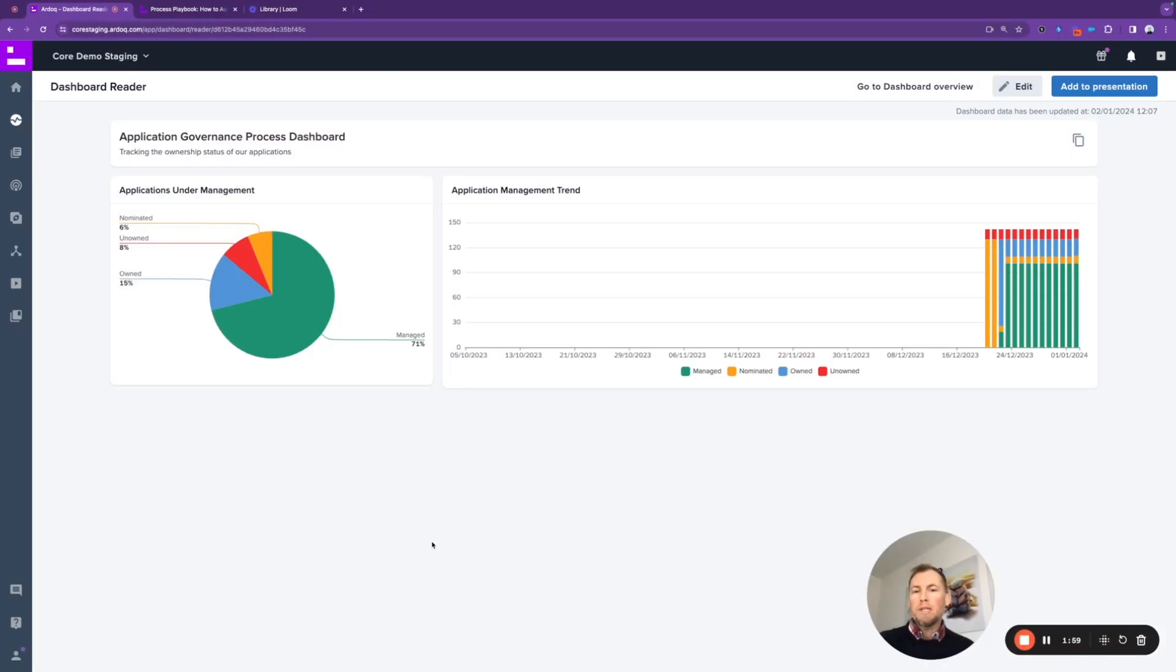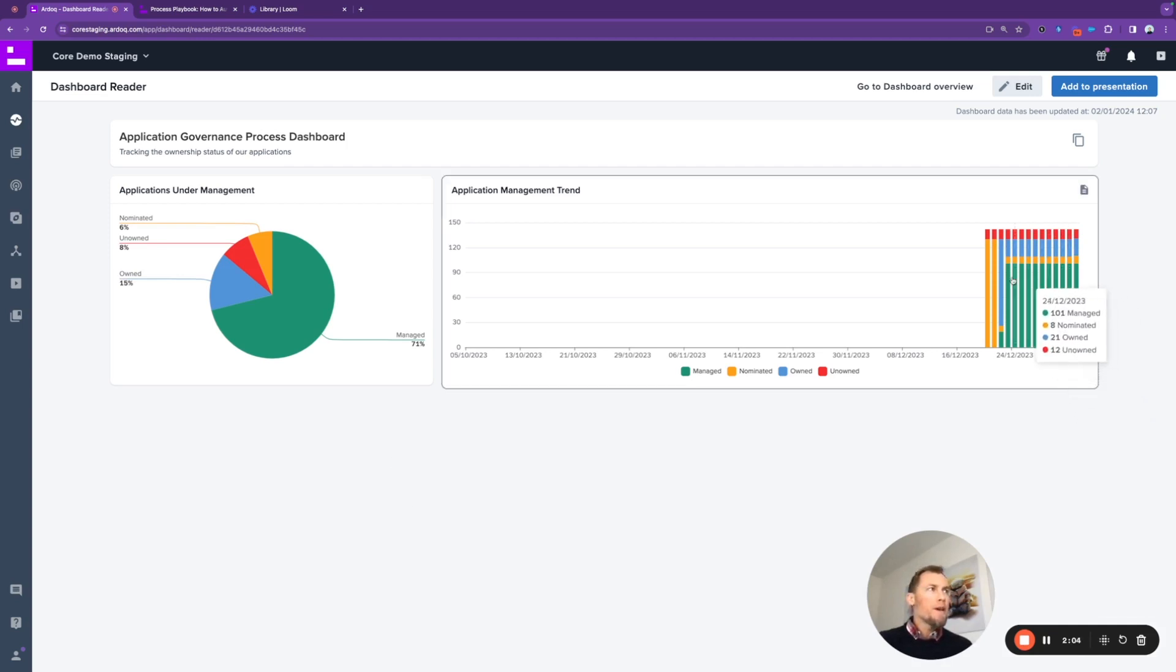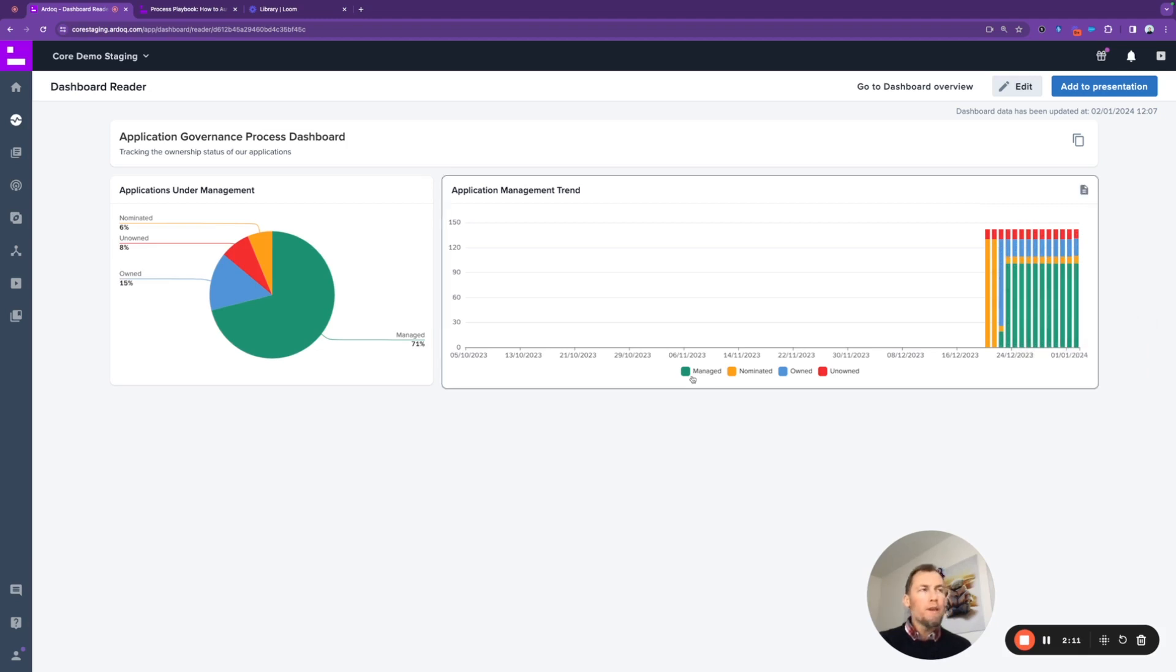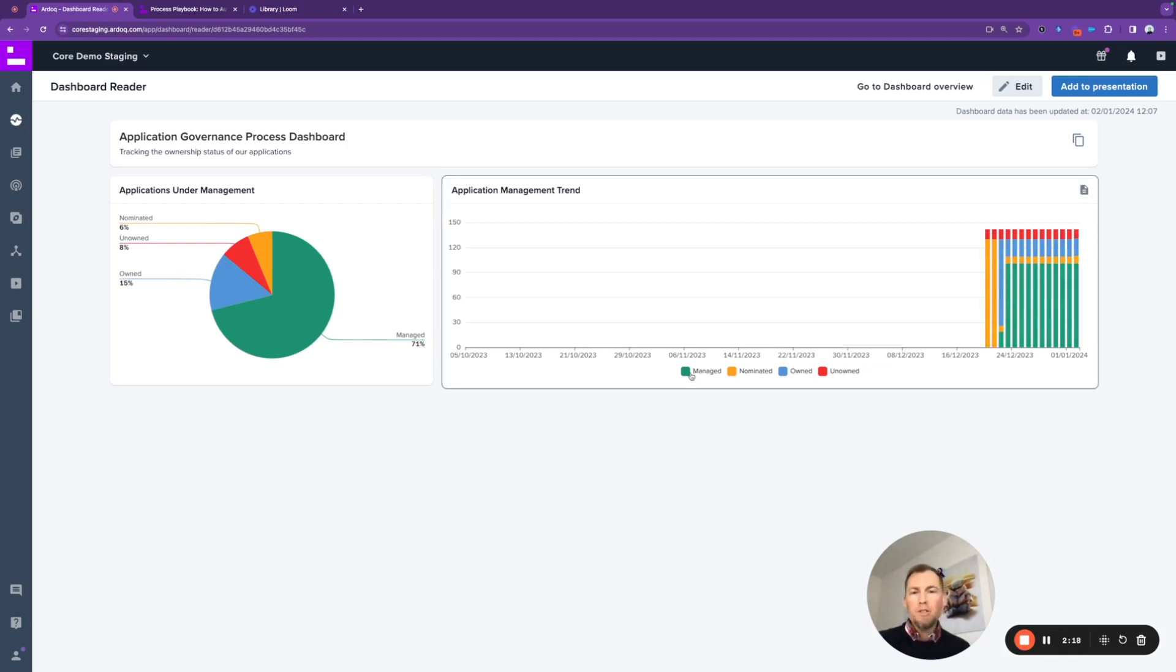To start off with, just a high-level overview of the application governance using this dashboard. Something like the application management trend—the stacked bar chart here—gives you an indication over time of how applications are moving through those different ownership states: starting as unowned, then to nominated, then to owned, and then to managed.